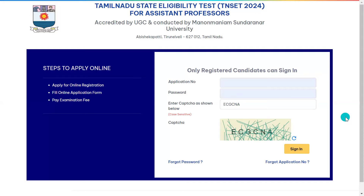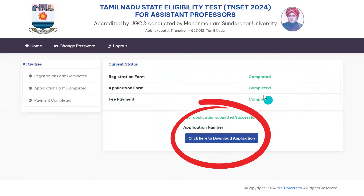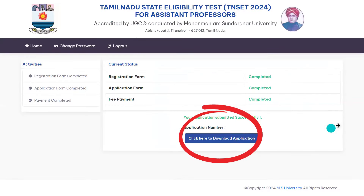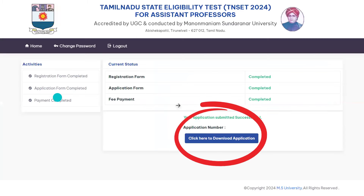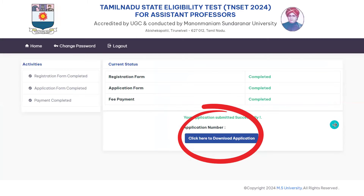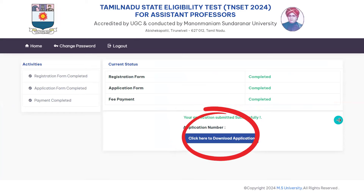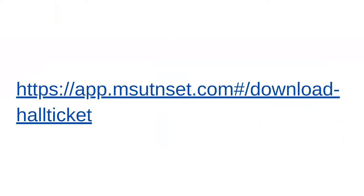If you sign in here, you can open a page. Click here to download the application. If you log in on the university website, you can use the download link provided in the description.